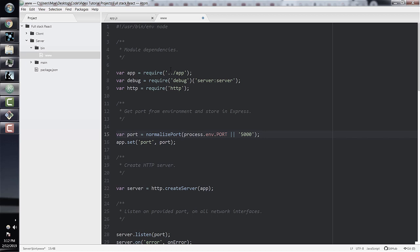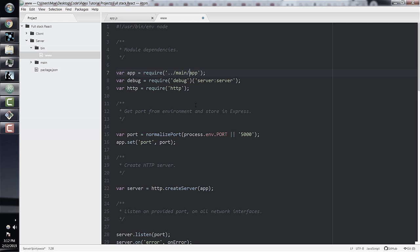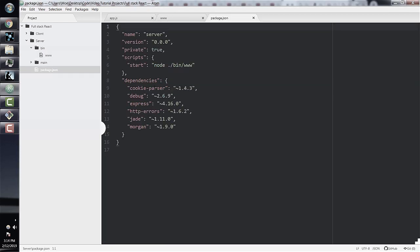Also remember to change the import statement to ../main/app, since that's where our app.js file is now located. So we're done with the www file. Let's go into our package.json and add a script for nodemon. We can go right under start in the scripts section and add devstart, then do nodemon ./bin/www.